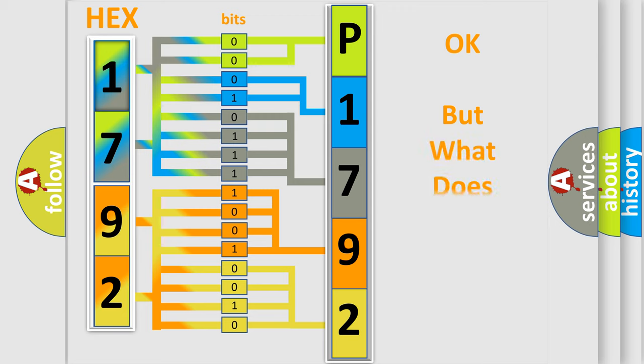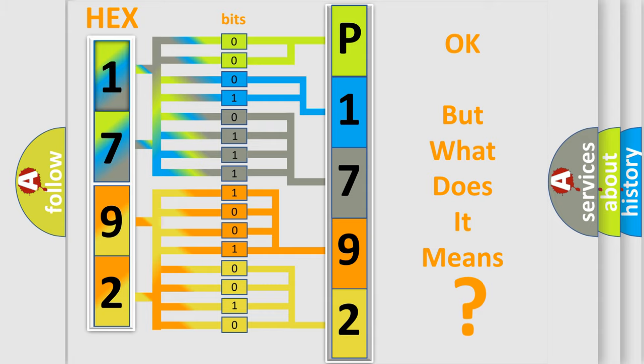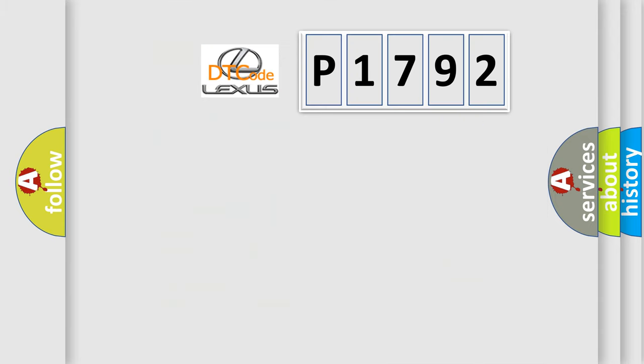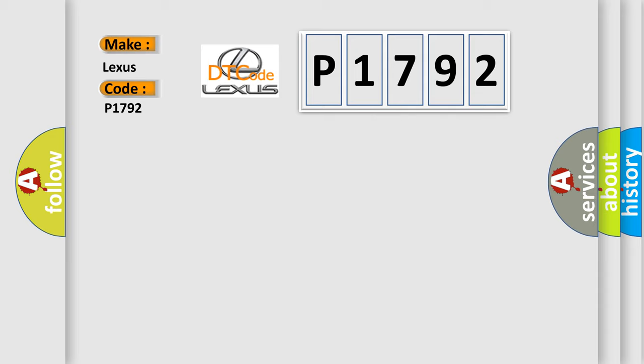We now know in what way the diagnostic tool translates the received information into a more comprehensible format. The number itself does not make sense to us if we cannot assign information about what it actually expresses. So, what does the diagnostic trouble code P1792 interpret specifically for Lexus car manufacturers?